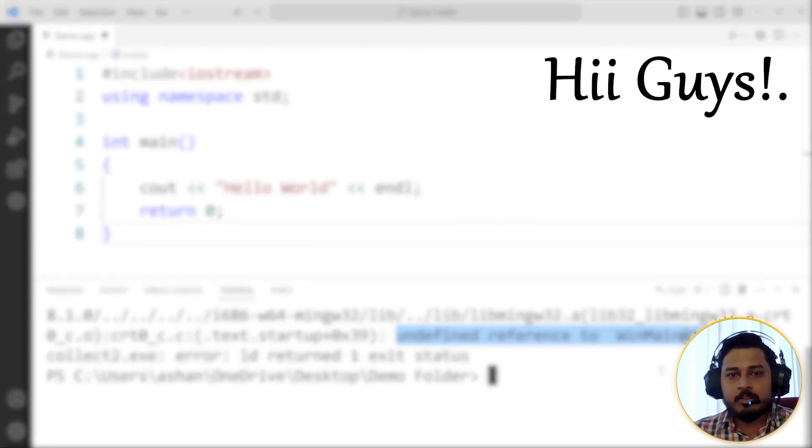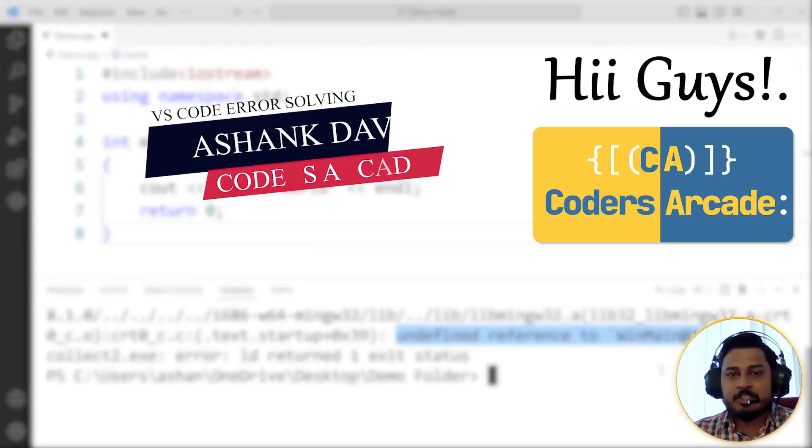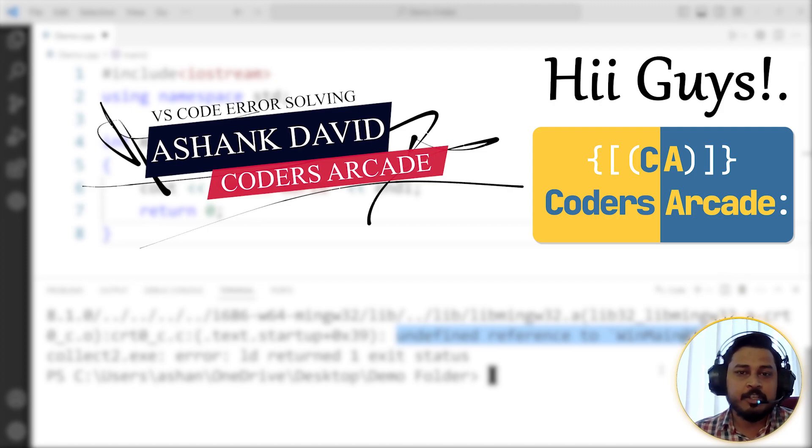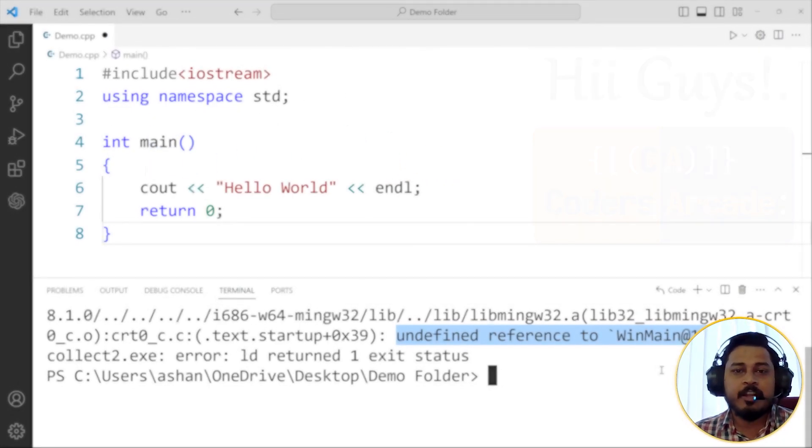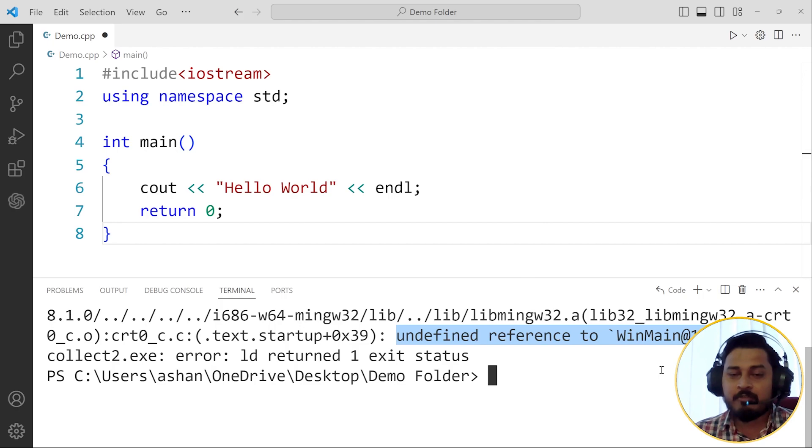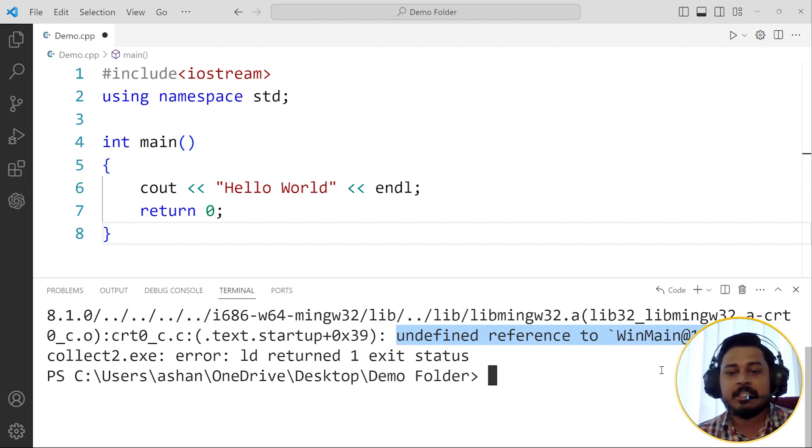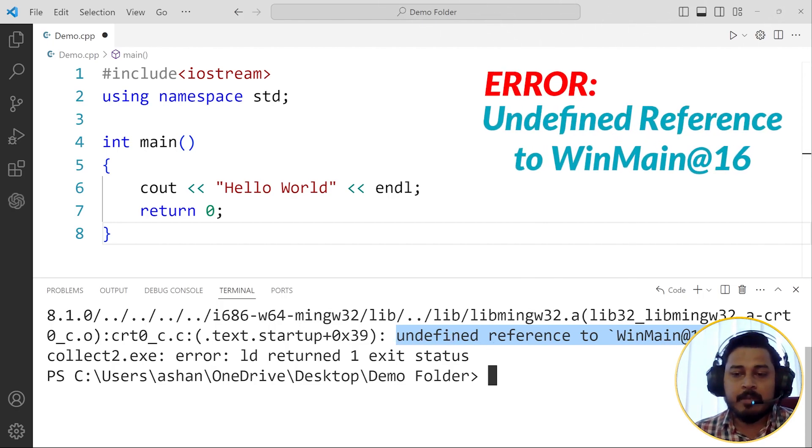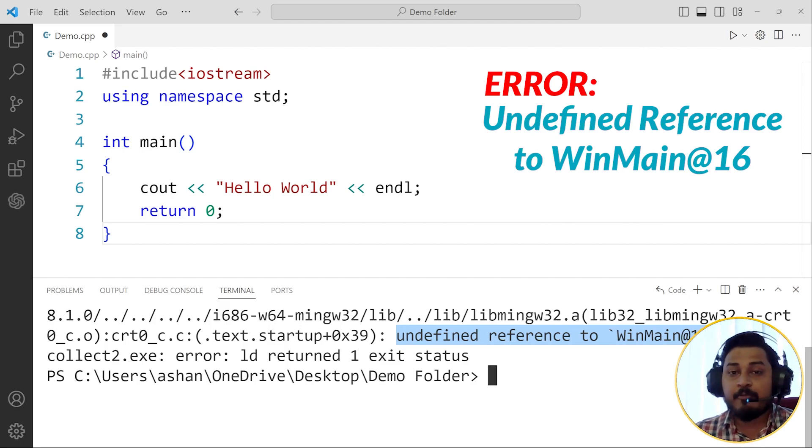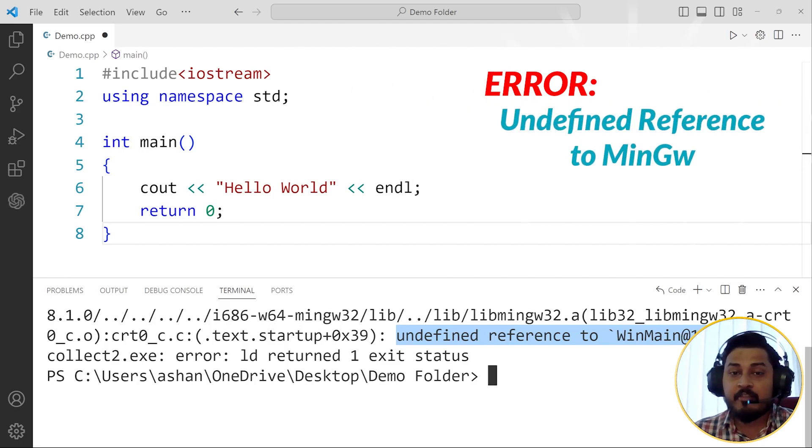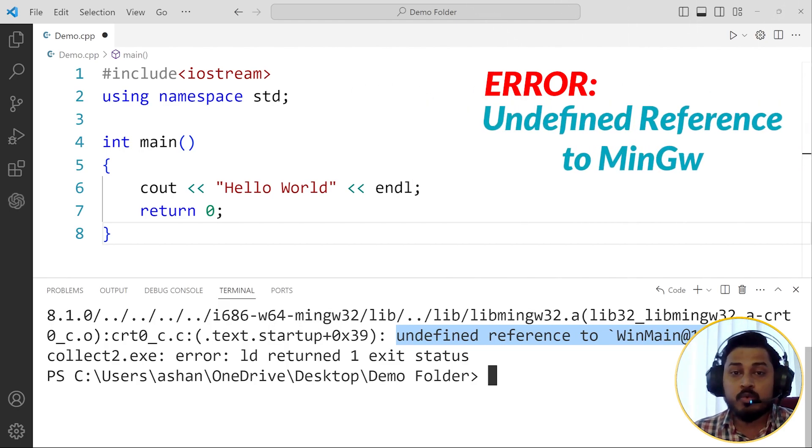Hey guys, welcome to our channel Coders Arcade. This is Ashank David, and in today's video we are going to talk about a general common error that every new VS Code user will face. That error is undefined reference to winmain at 16, or it may say undefined reference to MinGW.